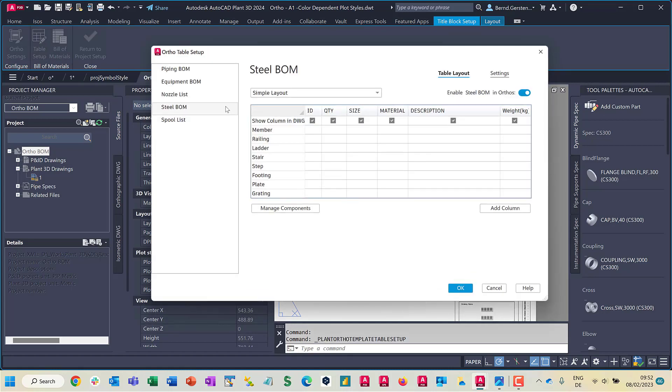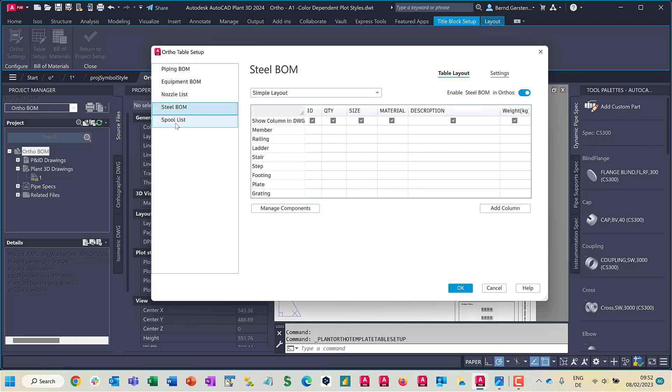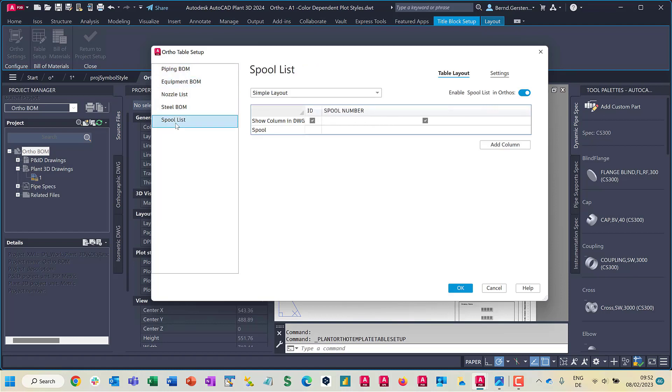This is the redesigned dialog. Note that we have not only the possibility to set up the AutoTable for pipe run components, which is mentioned here with piping BOM, but also for equipment, nozzles, steel and spool.